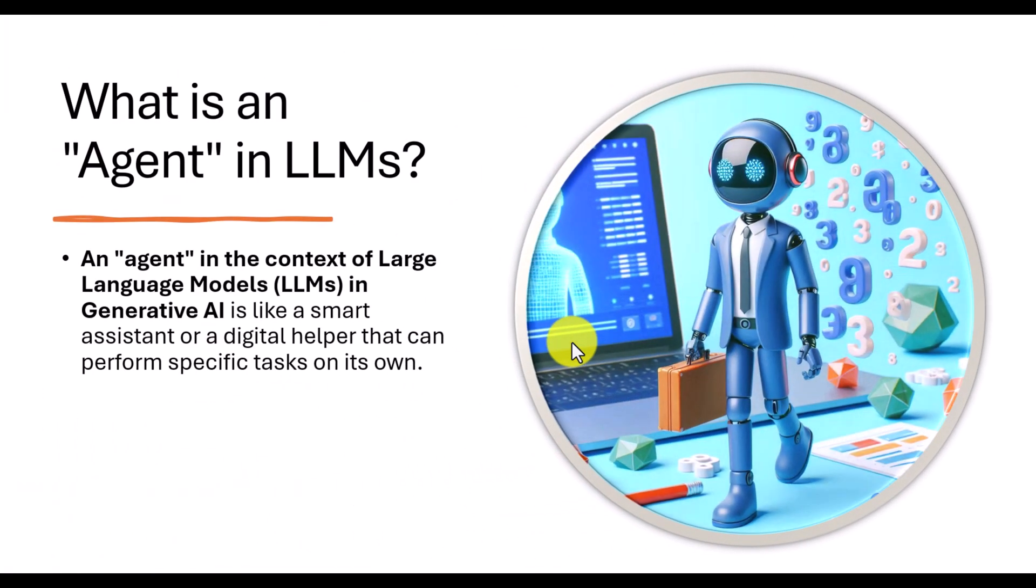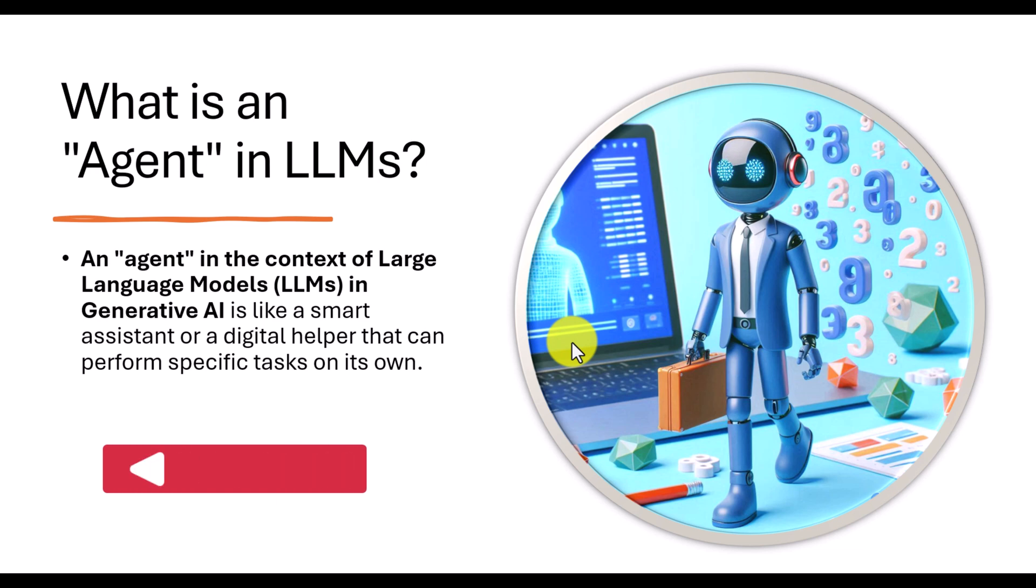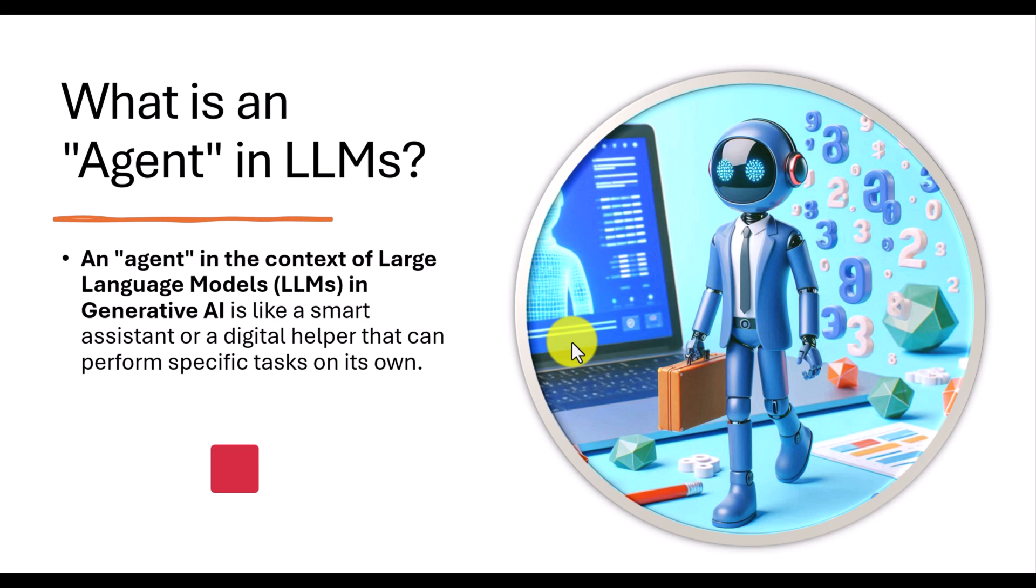Before starting Autogen Framework, first we'll understand the agent. In one of my videos I explained what is an agent, how to use agents in Microsoft Semantic Kernel. The agent concept remains the same, there is no changes. An agent in the context of LLM in generative AI is like a smart assistant or a digital helper that can perform a specific task on its own.